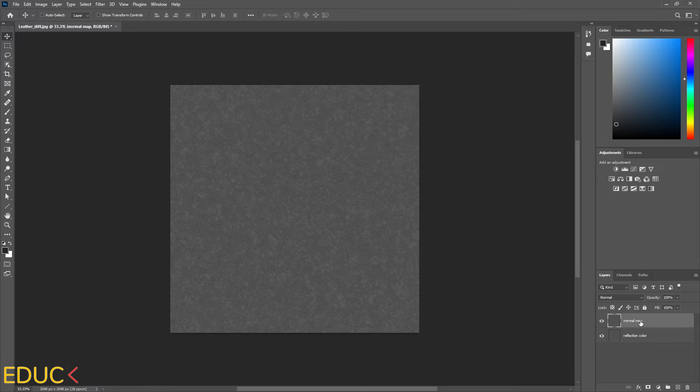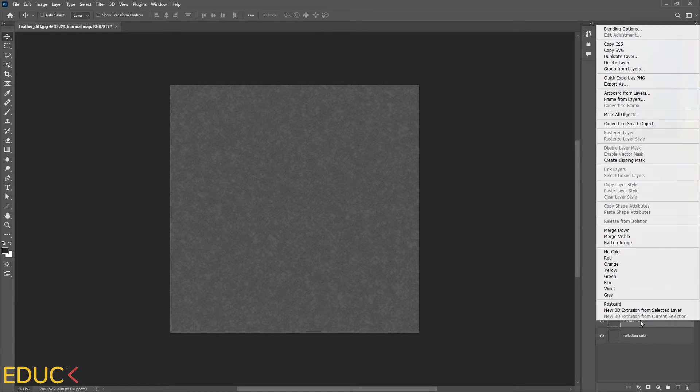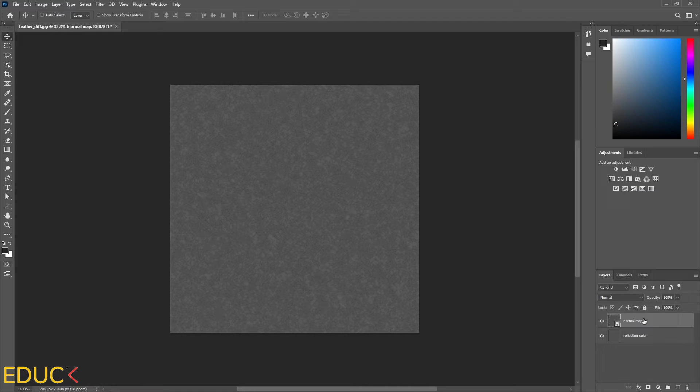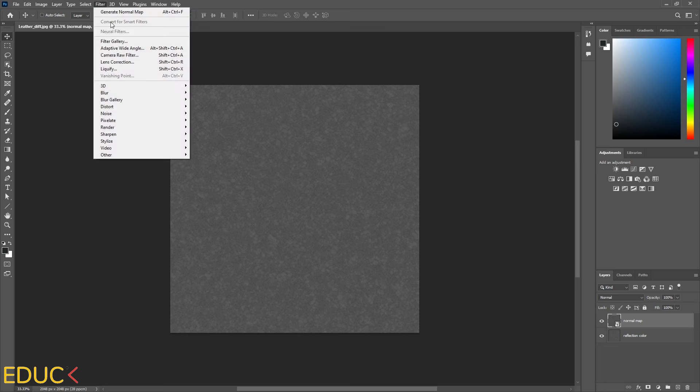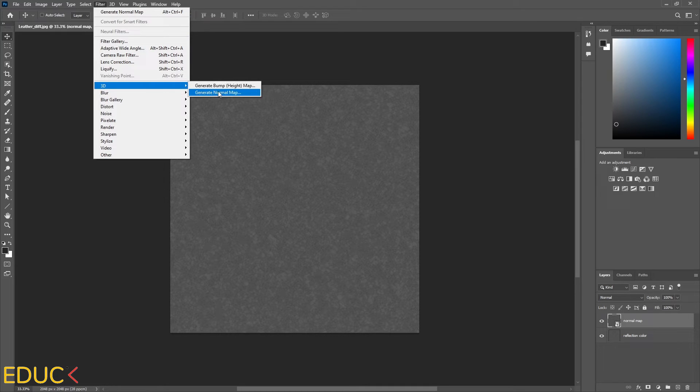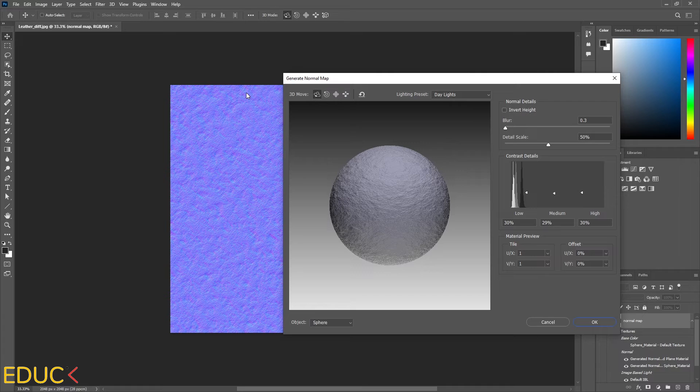And now I will convert this map to the smart object. Right click, convert to smart object. And thanks to it, I will have a possibility to change the normal map anytime I want. And to create normal map, I go to the filter tab, 3D, and generate normal map. It's very helpful feature.